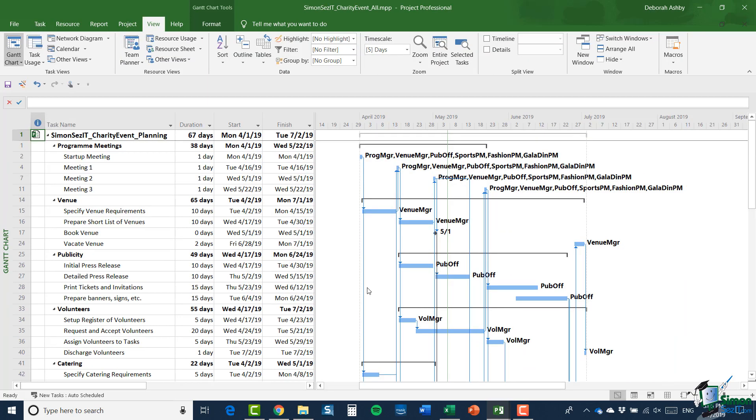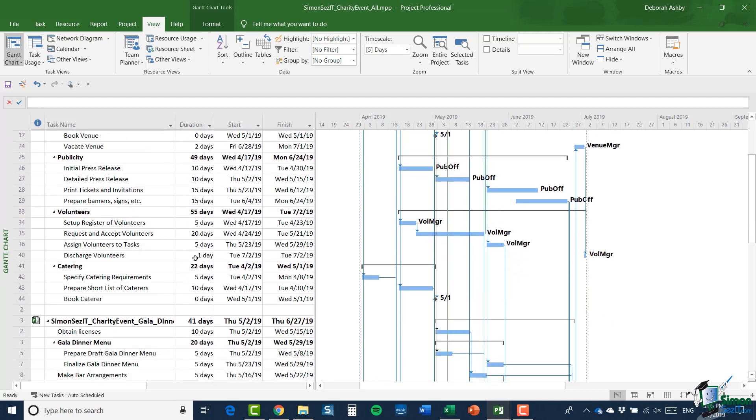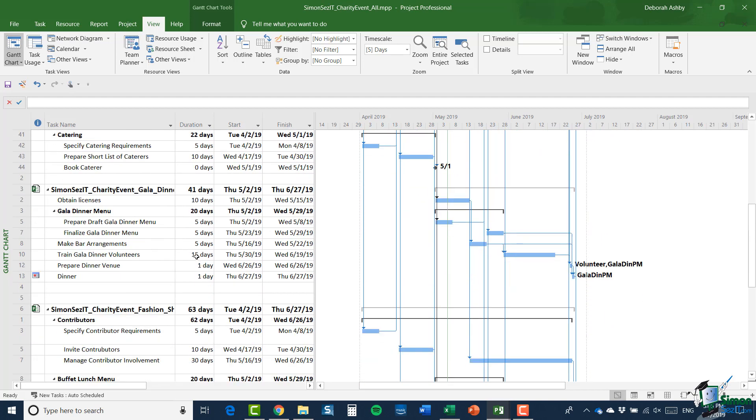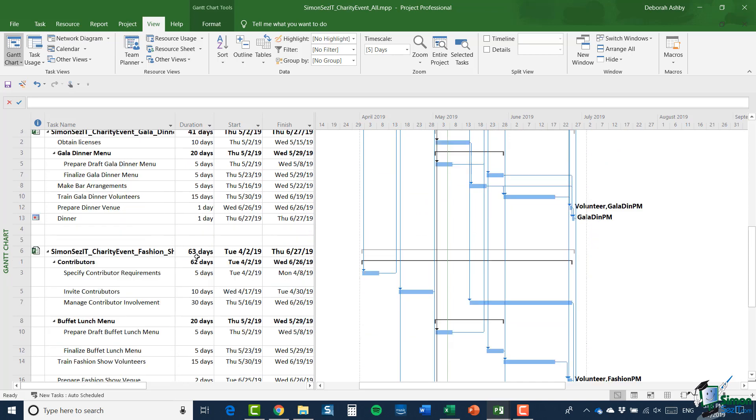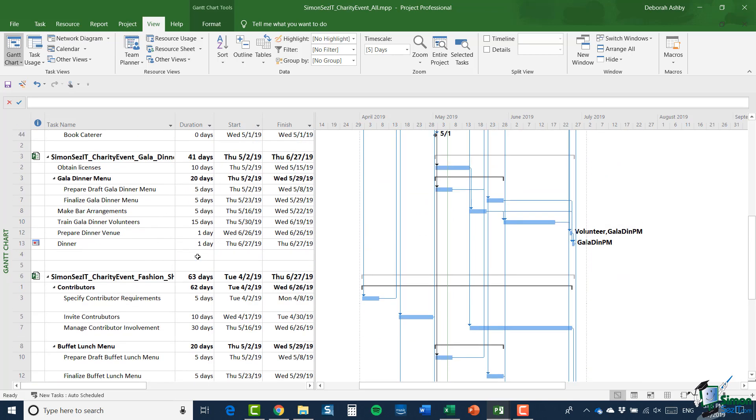So now I have access to charity event all and within this file, I have the four constituent sub-projects that are included within the master project. Now, one very important aspect of this is that all five projects, that is the master and the four sub-projects and the resource pool, are all in the same location. So that's the situation in which I can do this. So let's take that as an ideal situation. I'm working in a shared office looking at these projects in a shared location.